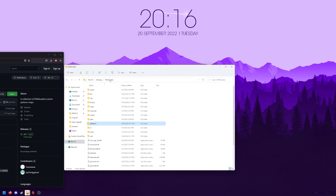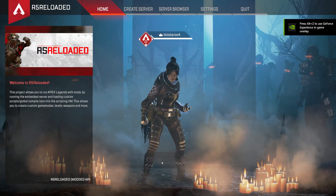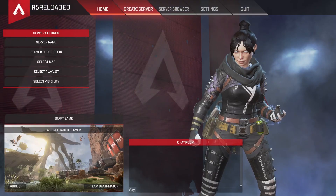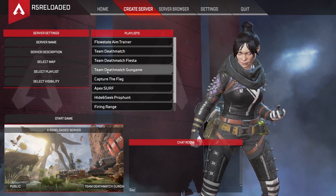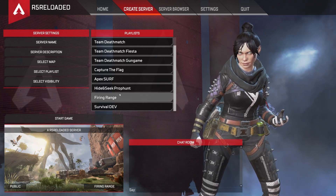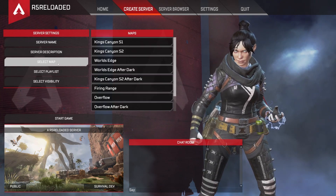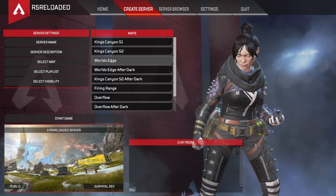Now you're going to want to open the game. Once the game is completely open, make sure to go to Create Server, select Playlist, then go to Survival.dev, and then choose the map — World's Edge.